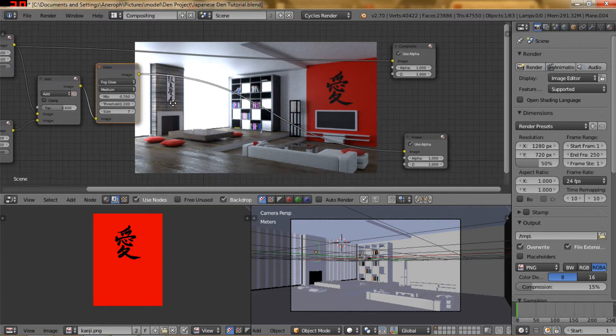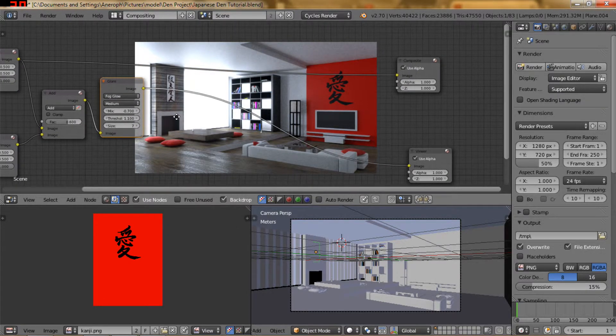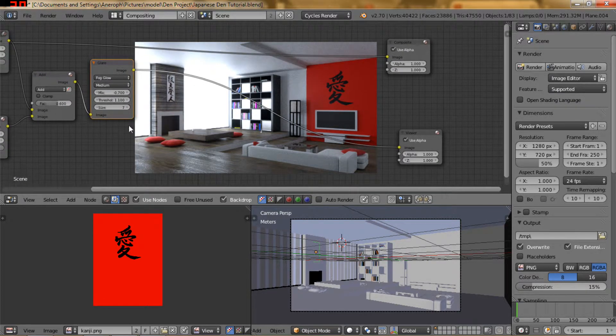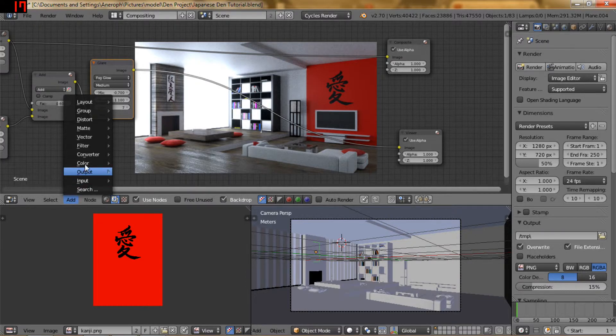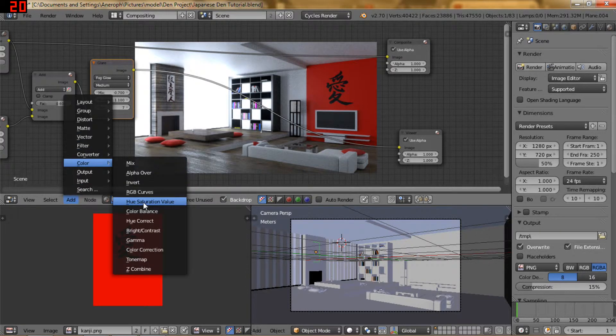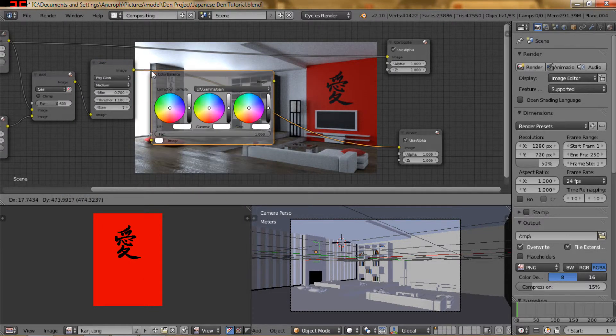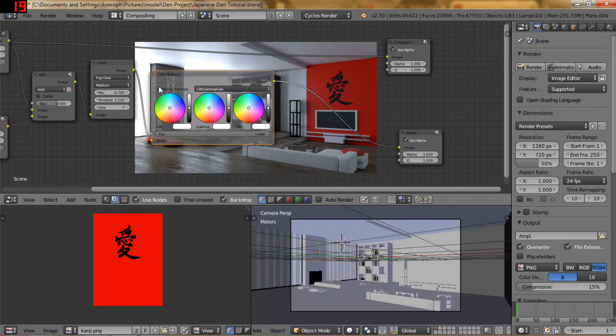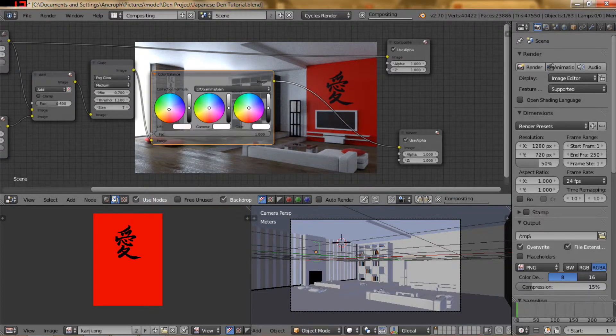And I think there's only one thing left that we really need to do. So let's go to color and color balance. We're just going to pop that in here.